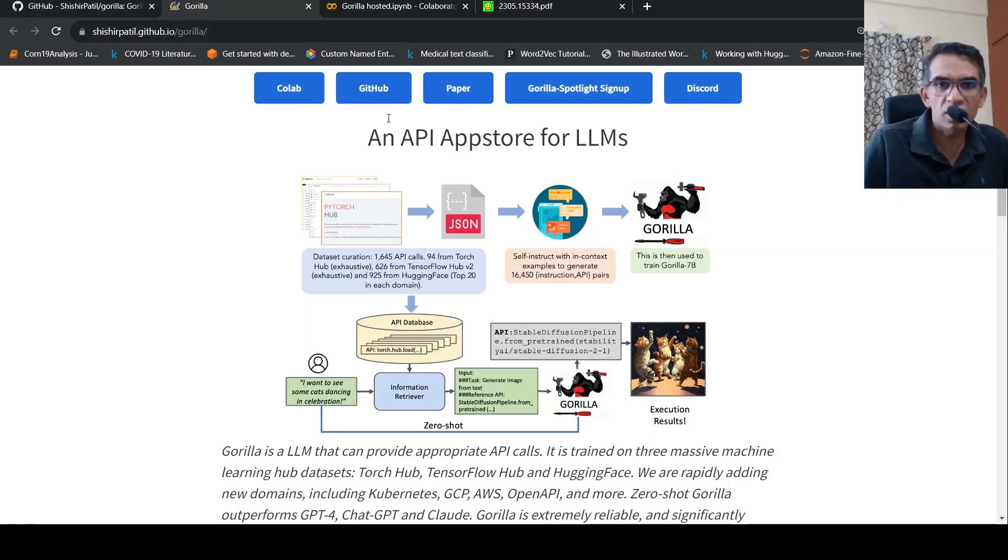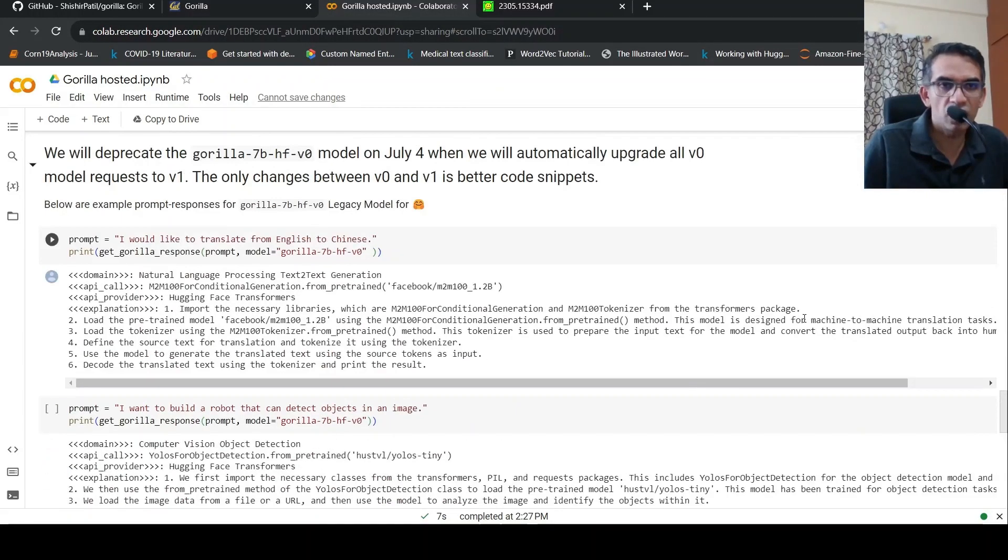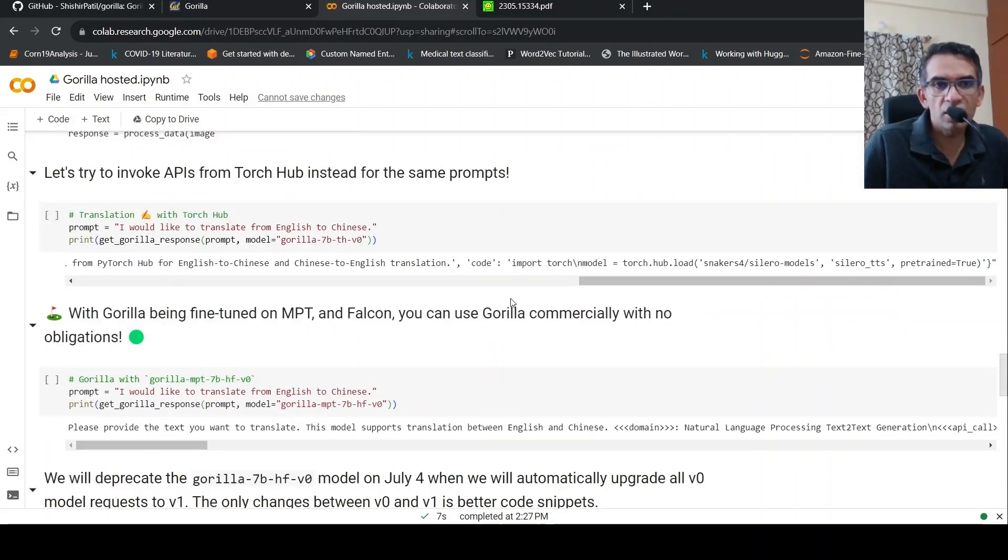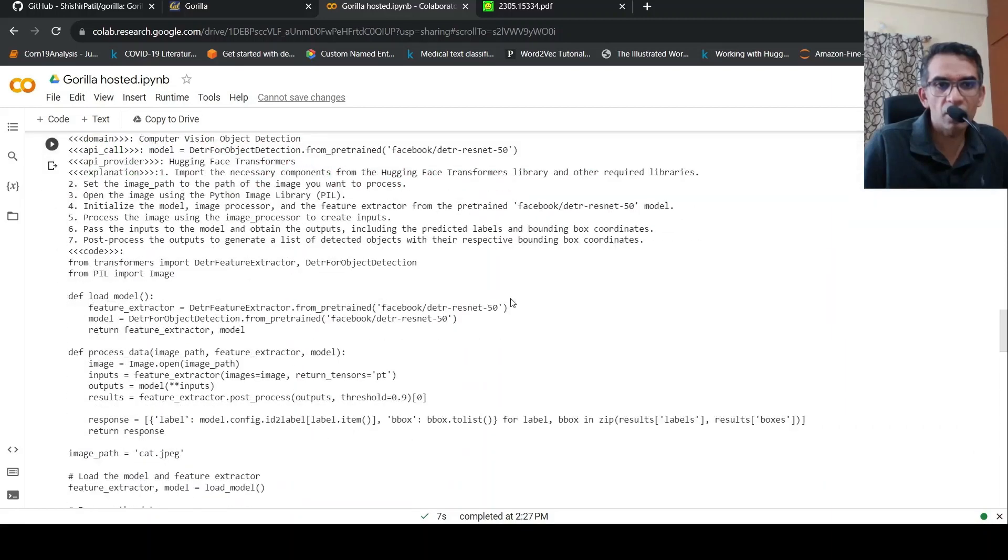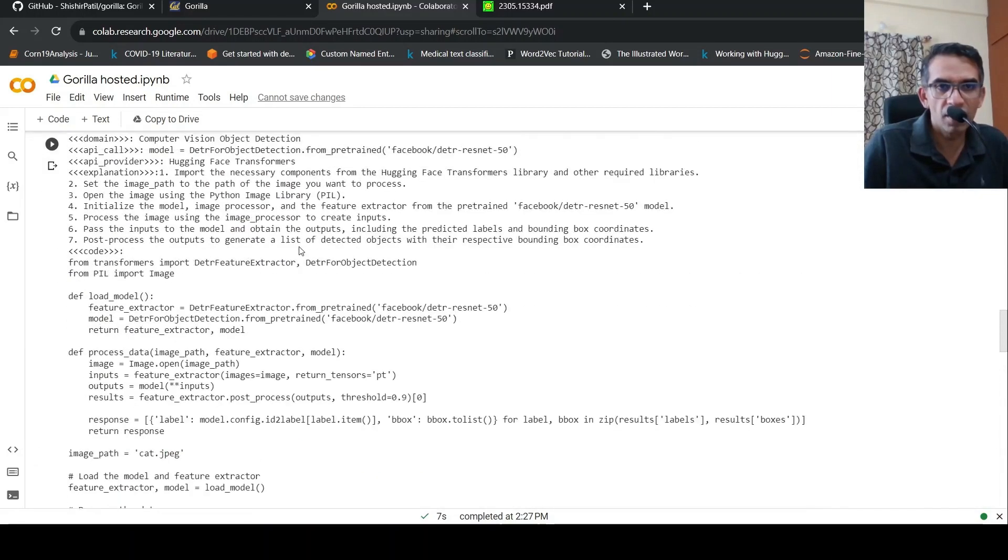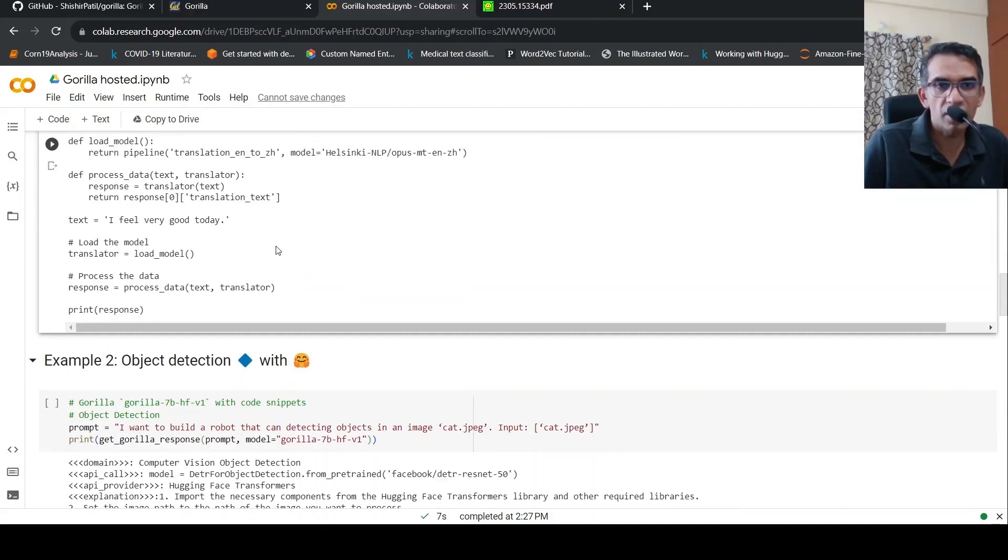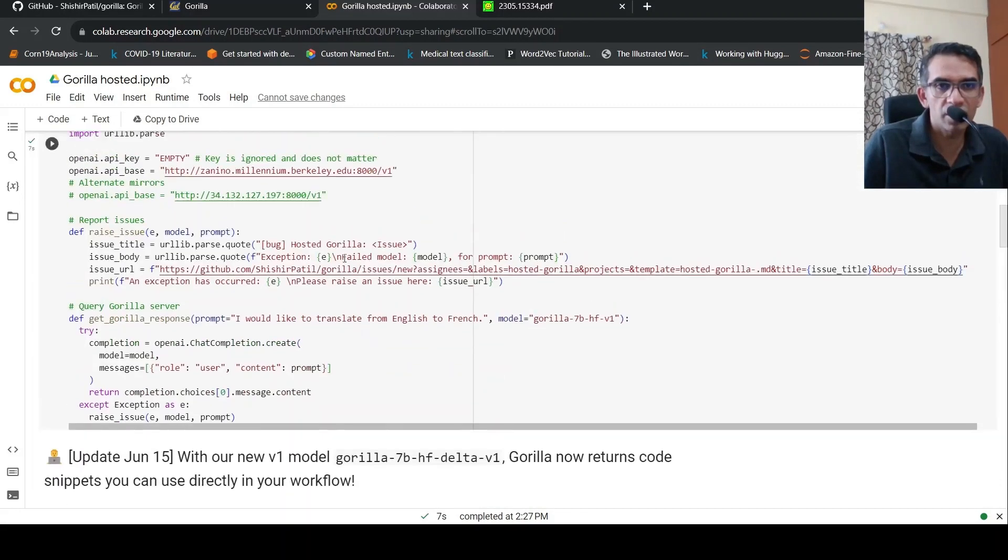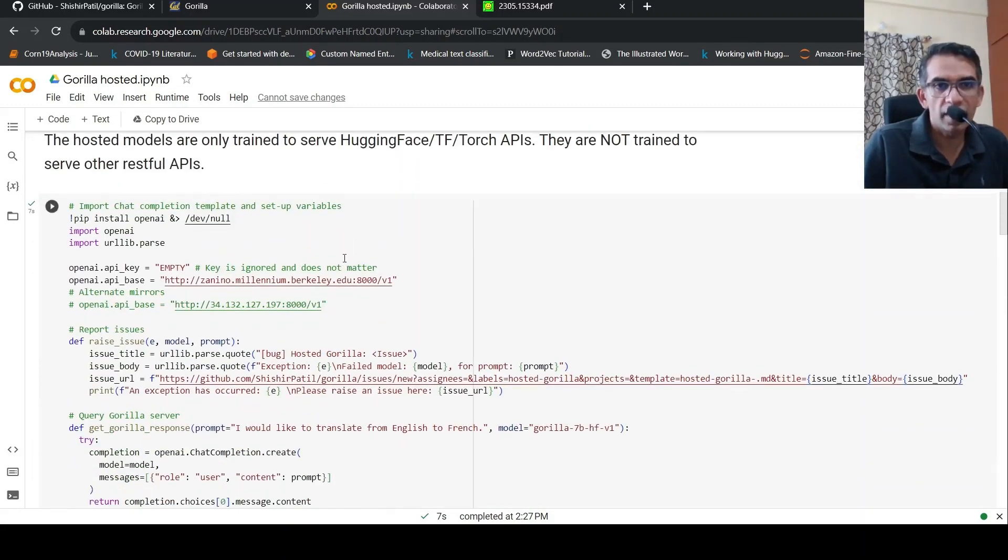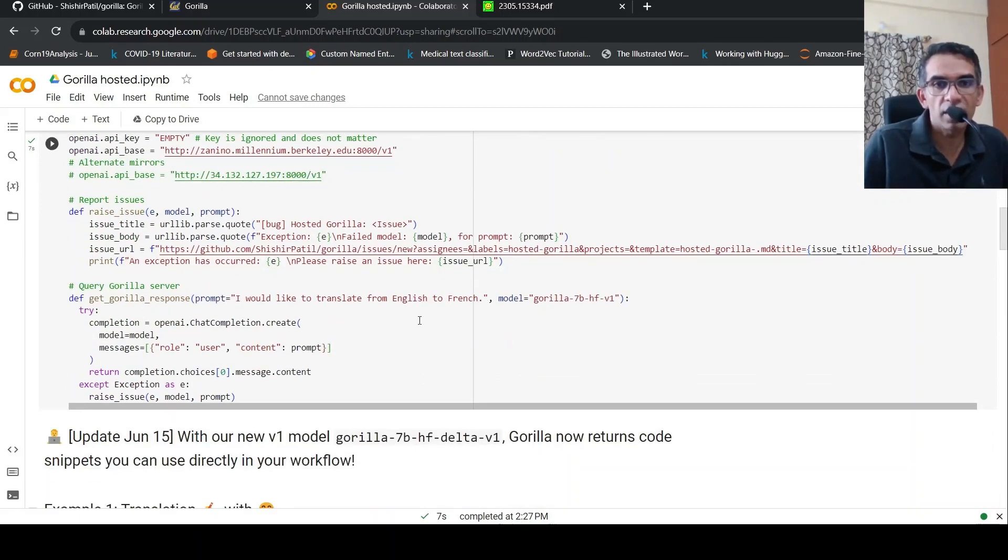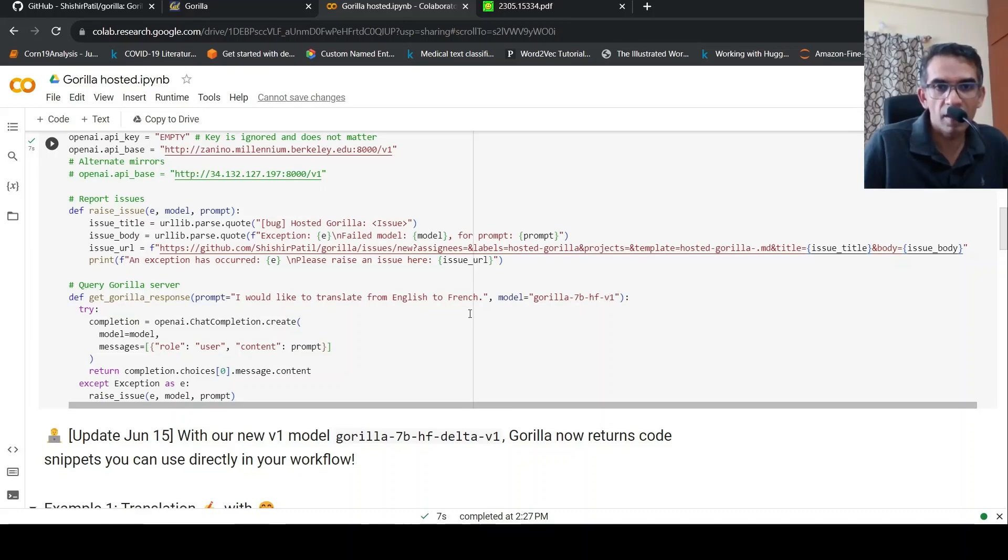They have hosted this Gorilla model and you can actually try this particular notebook which they have given. So the idea over here is that this basically connects to the hosted model. That is what they are showing over here in this particular first piece of code. It's about connecting to the Gorilla hosted model and given a prompt to get a response back from Gorilla. So this is a 7 billion parameter model.